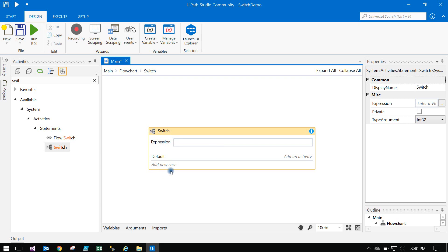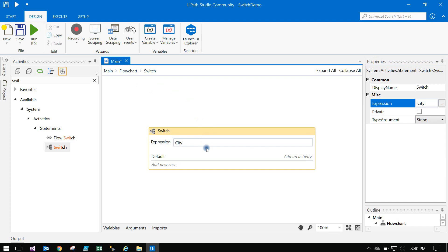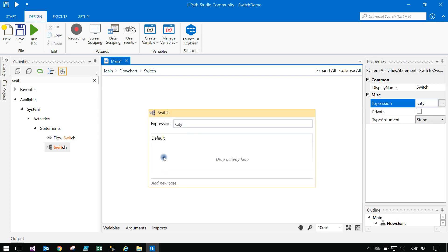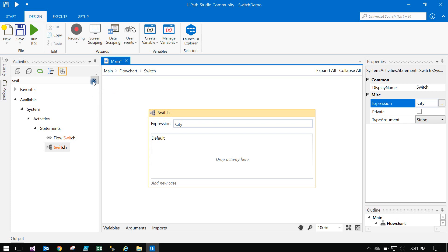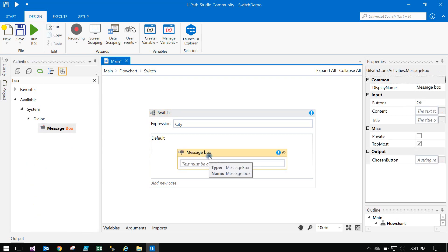The Normal Switch has an Expression field and a Default case. You can add multiple cases. Set the expression to the 'city' variable — city is a string type. The Default activity is where you can place any activities, sequences, or message boxes. If nothing matches, it goes to the default section.